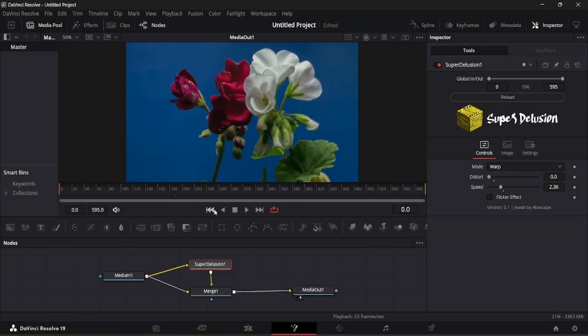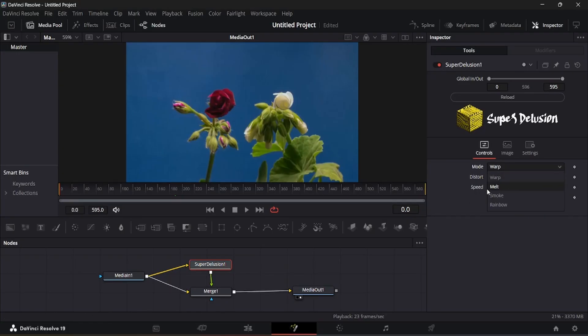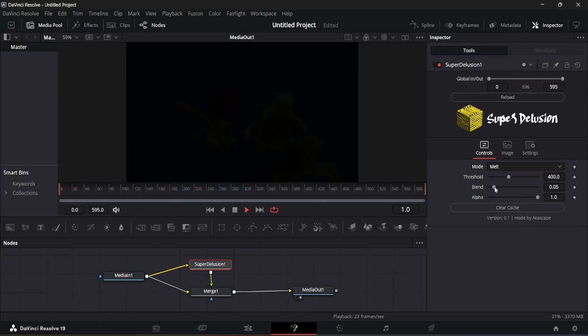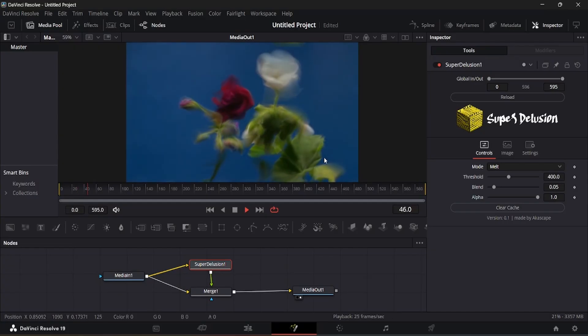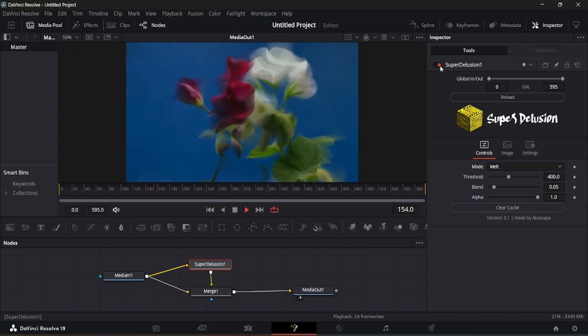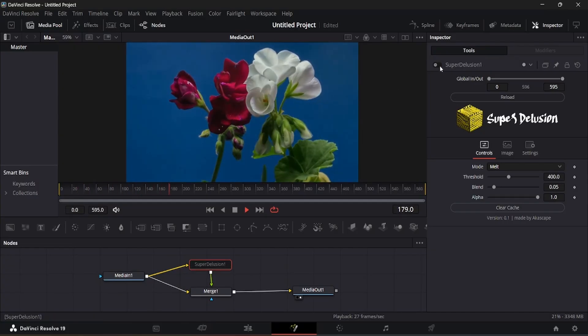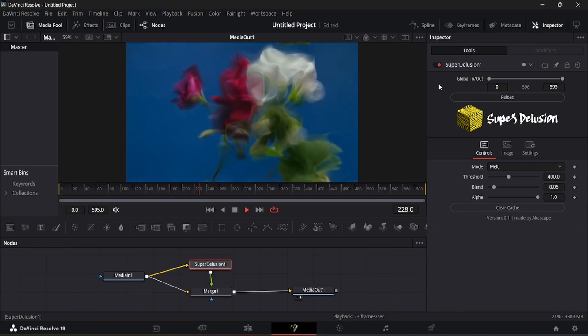The next mode we have is called the melt mode which creates a melting diffusion effect like this. You can see the before and after results.